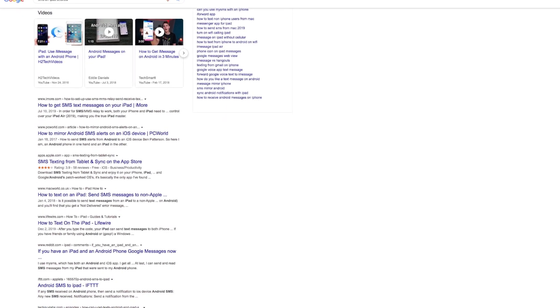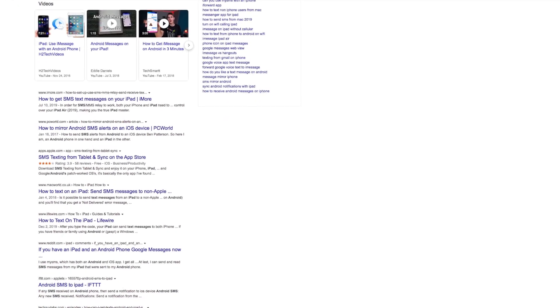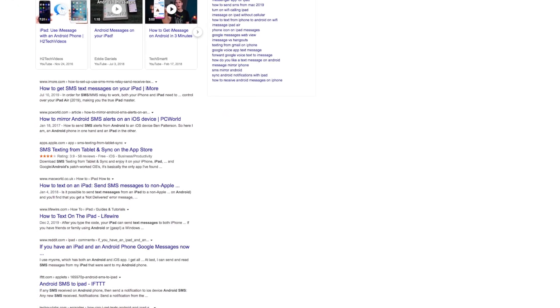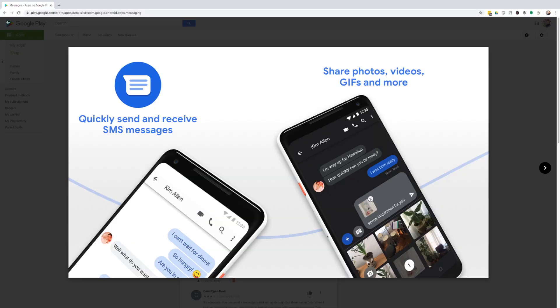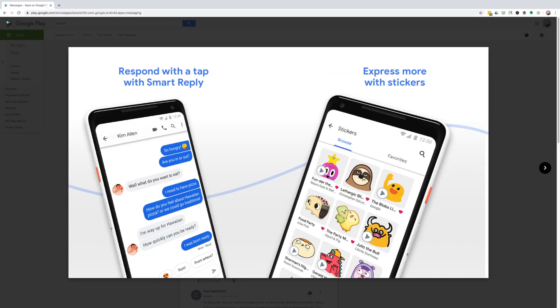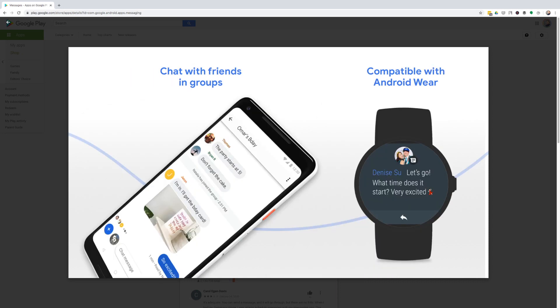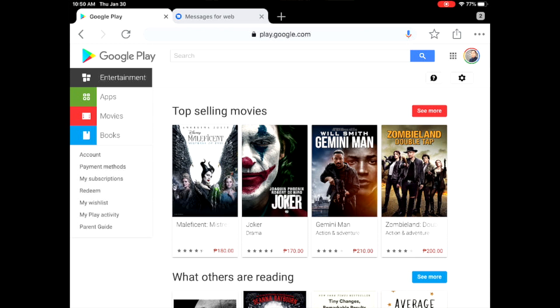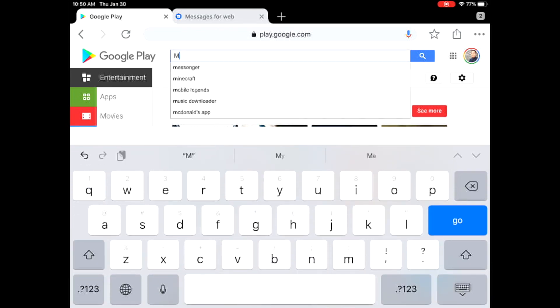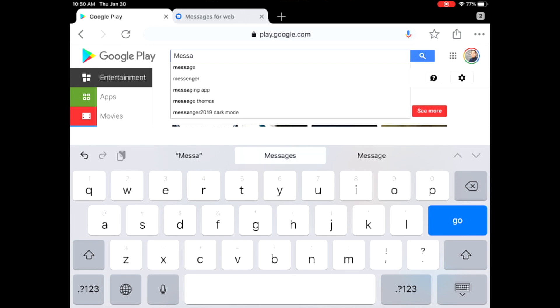But it is possible. All you need to do is first make sure that you have the Messages app by Google installed on your Android device. So go to Google Play as I am demonstrating here, then search for Messages.